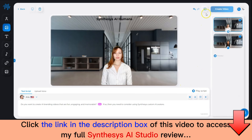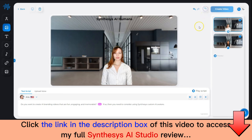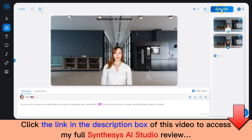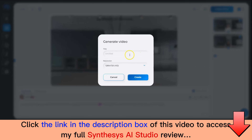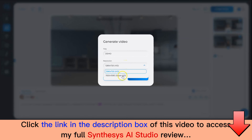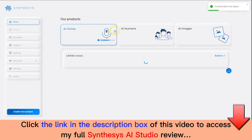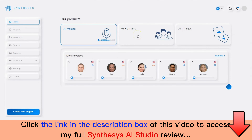Once you're done playing the script, all you have to do is click on the save button to create the project. The project is created. Then you can click on Create Video and select between the two resolutions available — HD and Super HD — and click on Create. That's how simple it is to create a video using AI Humans.